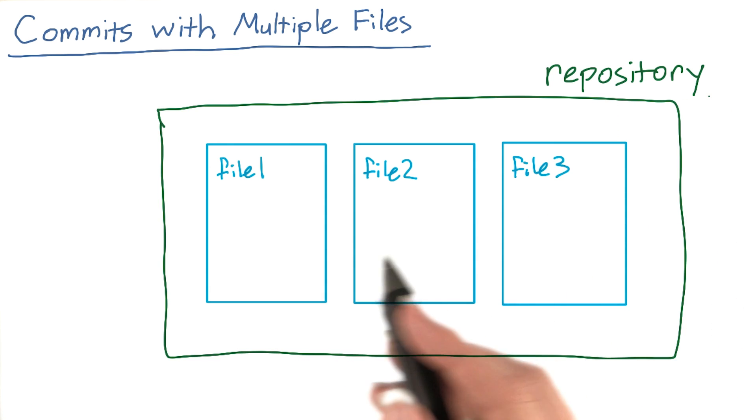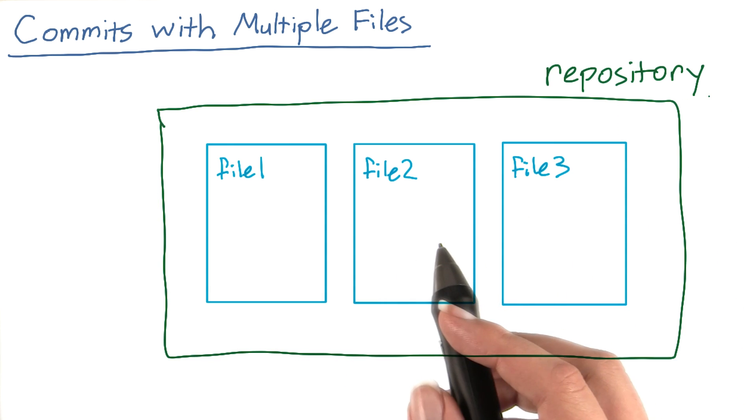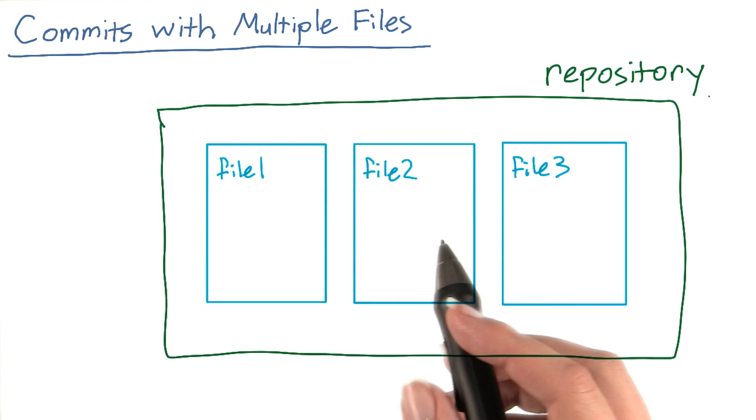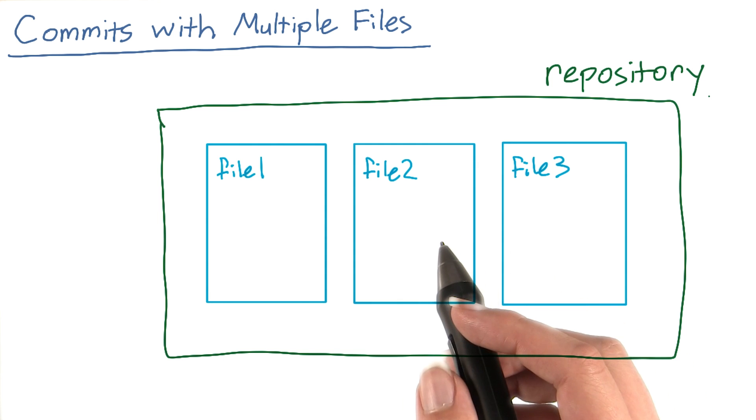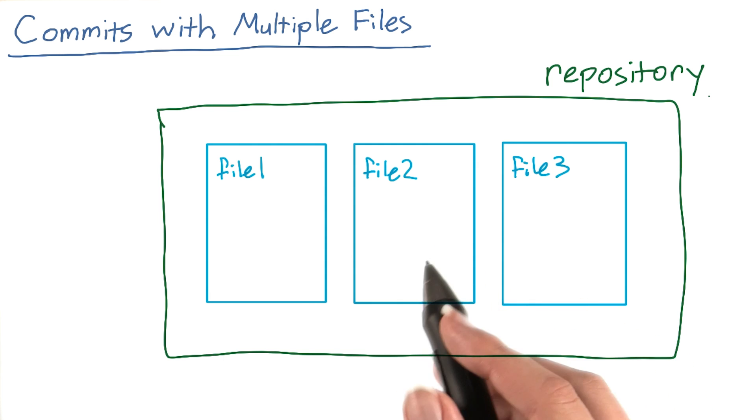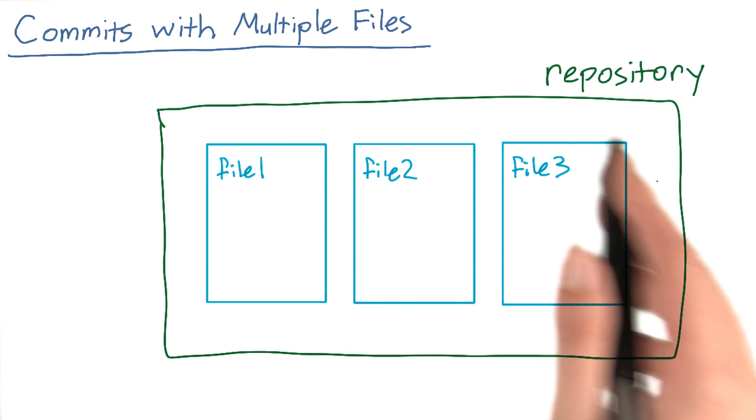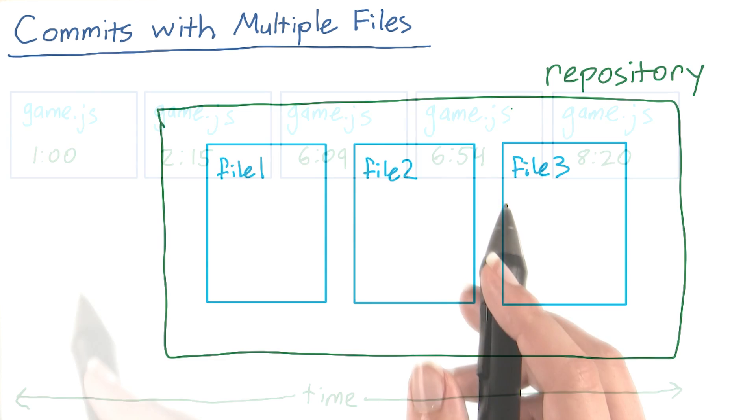When you save a version of your files in Git, in other words, when you make a commit, you will save a version of every file in your repository.